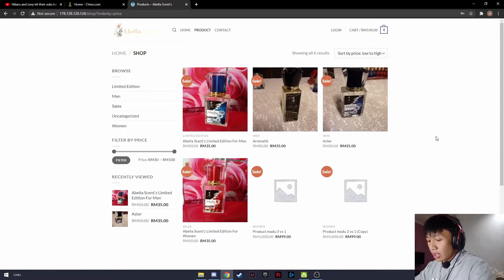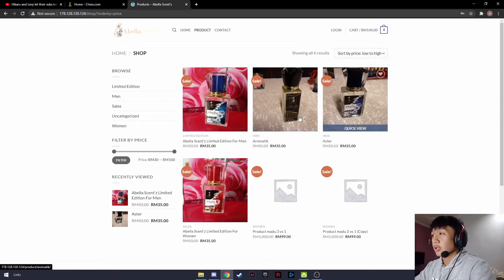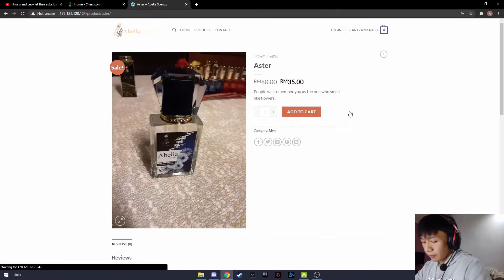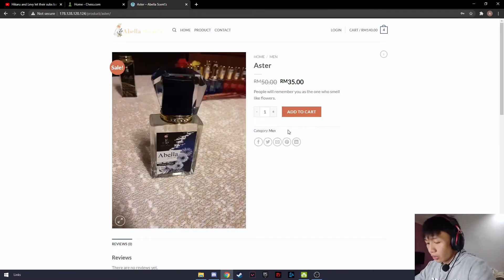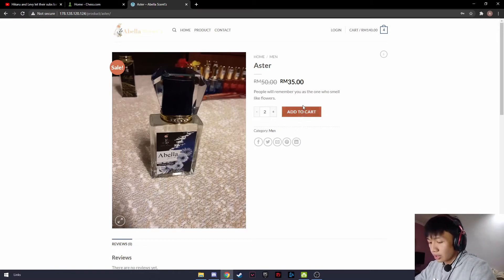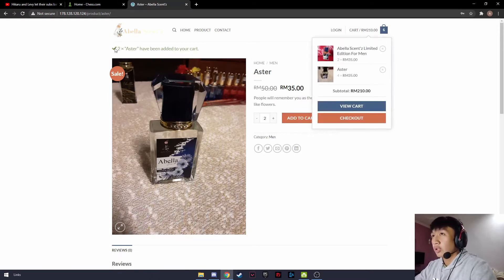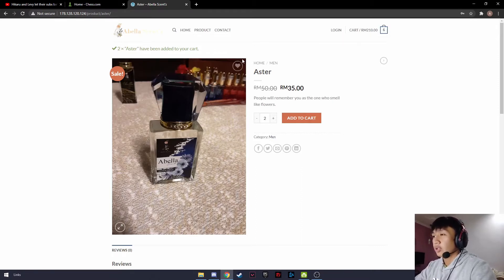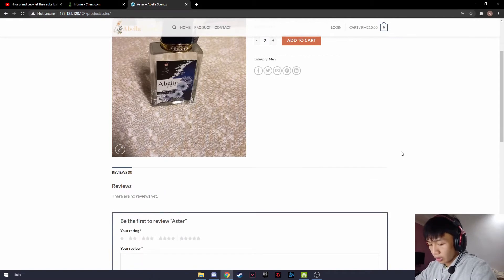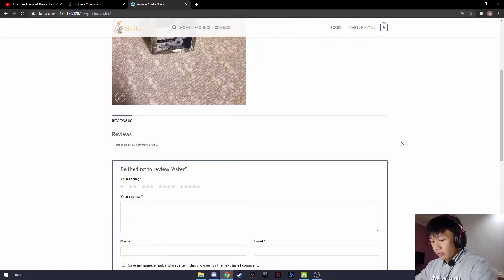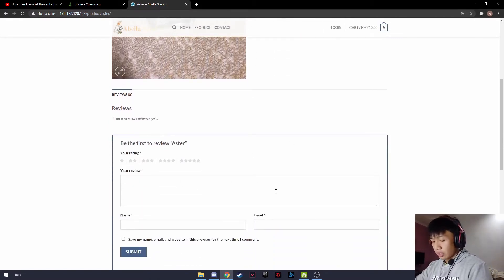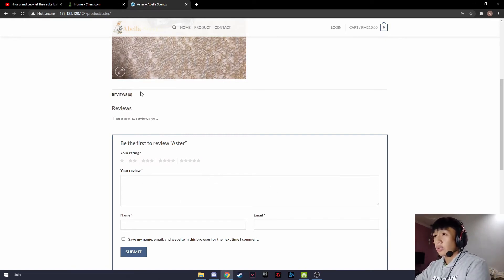If I want to buy an item, for example this one here, I can choose the quantity by clicking on it. If I want to add to cart, I just click add to cart when finished. There will be a notification that the item has been added to your cart. If I want to write a review on the product, I can fill in the details along with the review, and I can also see if there are any existing reviews available.